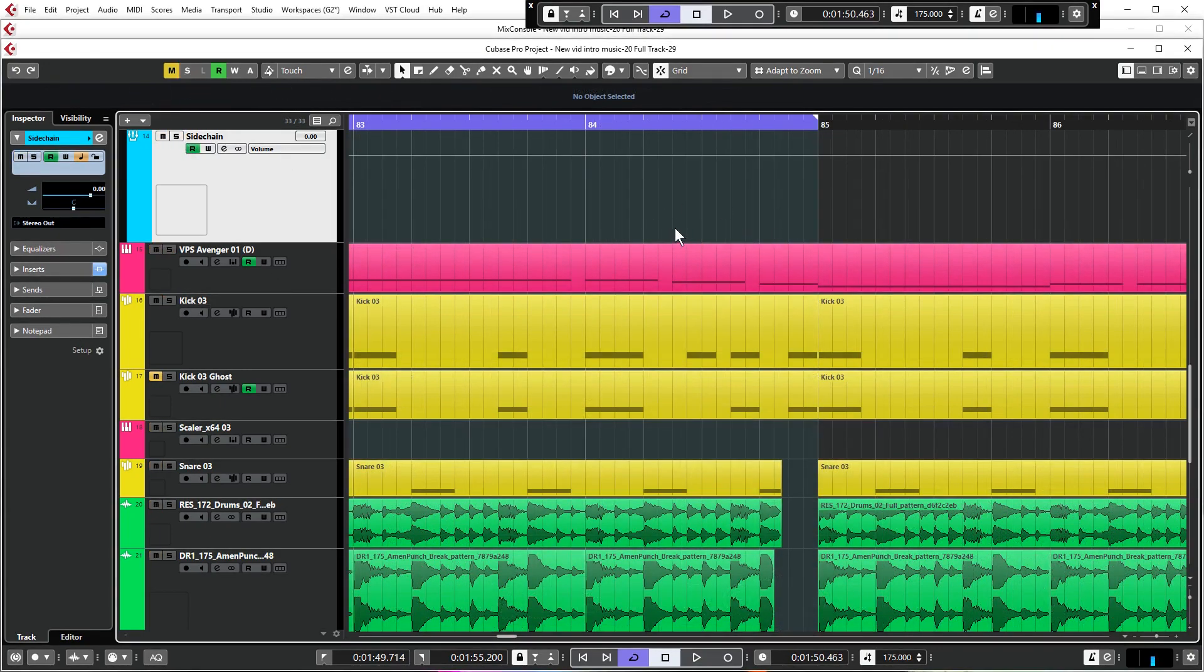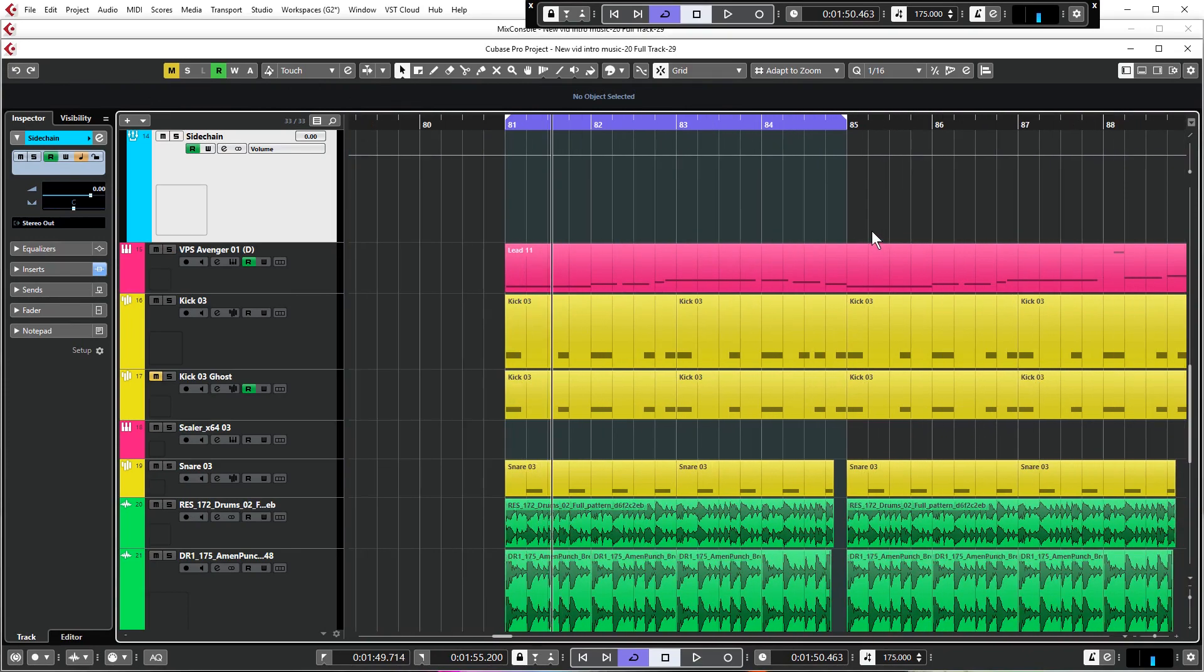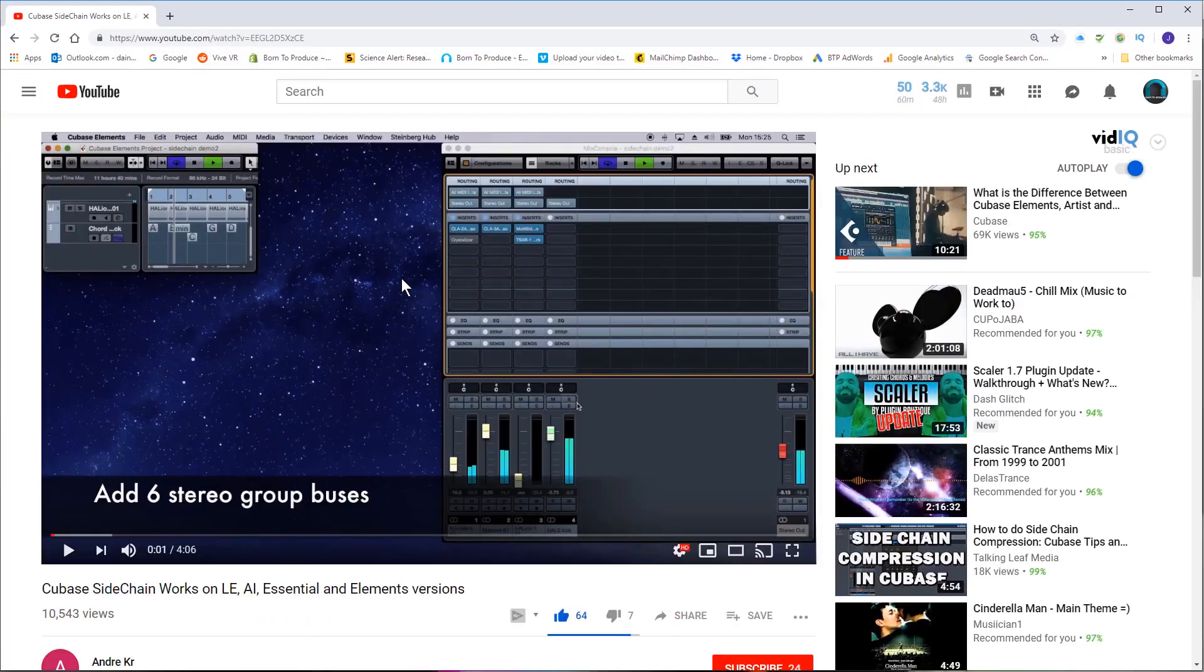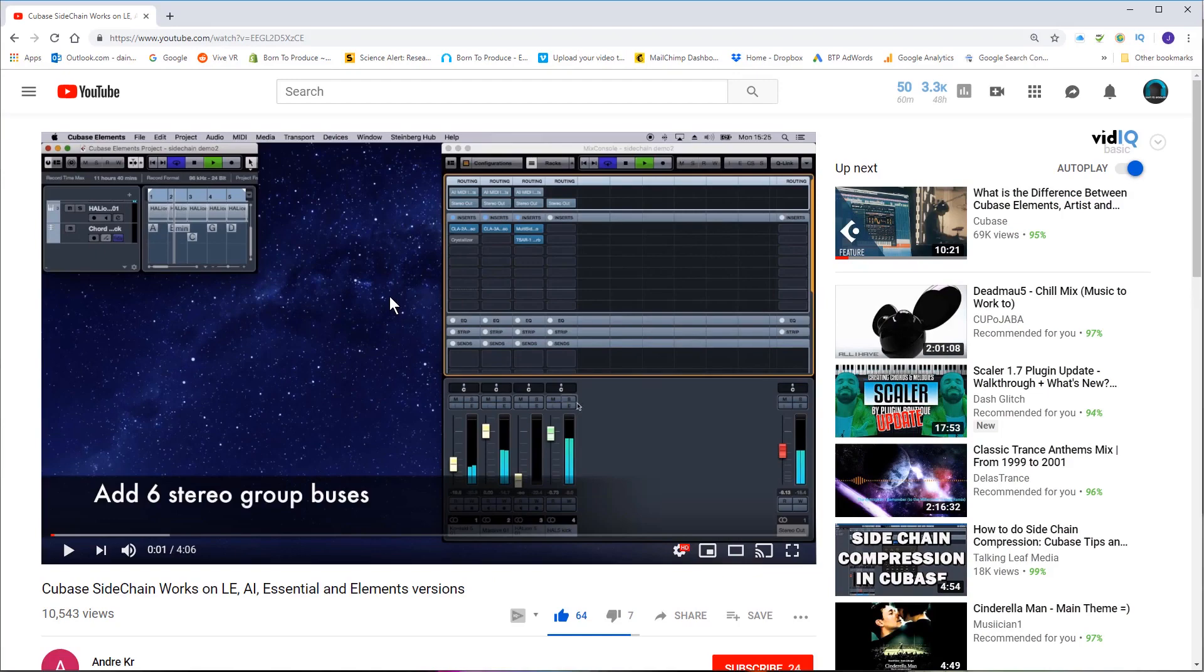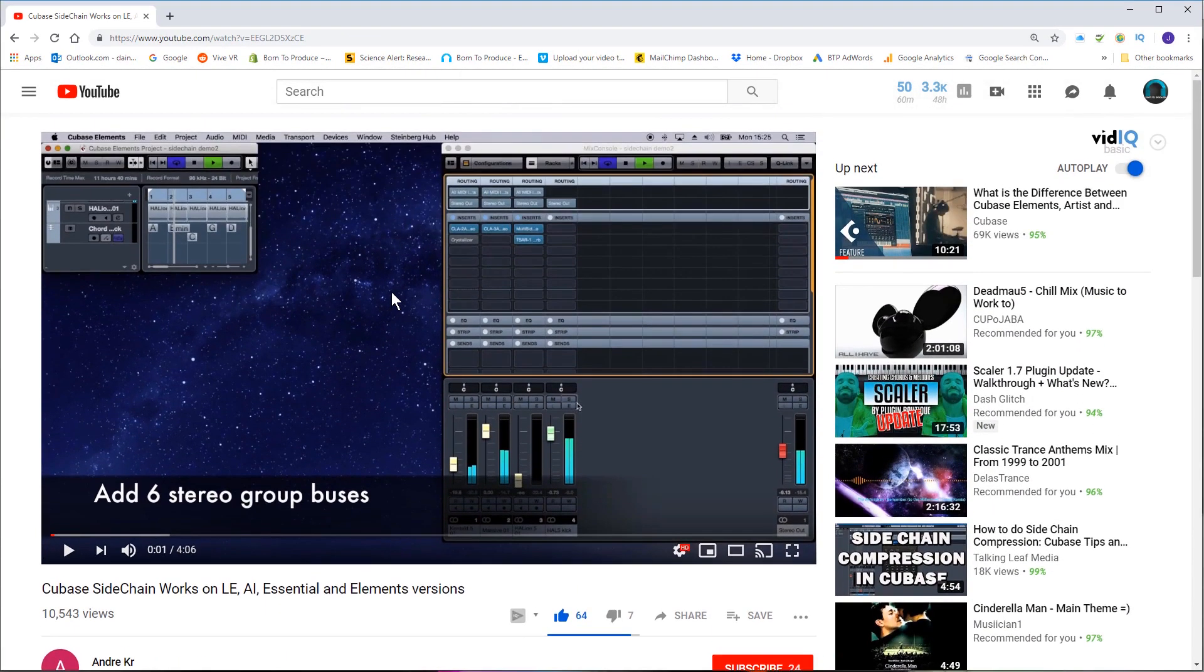So there is one very last way which I'm not going to go into in too much detail, I'm just going to mention it because this way is slightly more complex to do but it does give you an actual proper representation of what side chain compression is like in Cubase. But it is a bit fiddly, you do have to set up like six separate groups to put six versions of this plugin that this guy Andre KR has made.